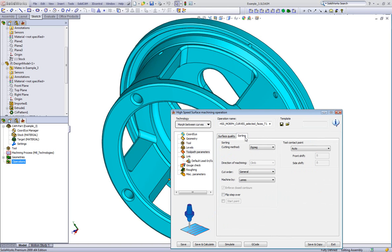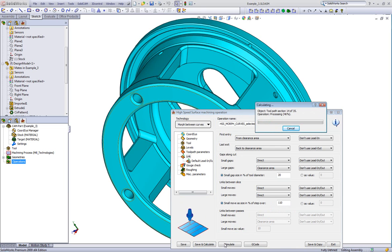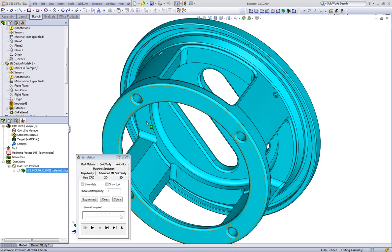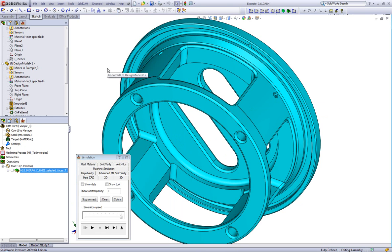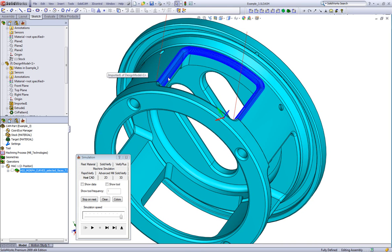In my sorting area, I'll leave that at zigzag since it's going back and forth on this curve. In my link area, I'll change my link between slices to direct. When I do save and calculate, the simulation shows the toolpath going exactly on the curve, giving a perfect finish on the fillet of the part.